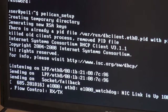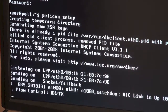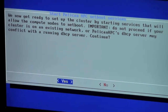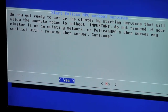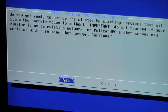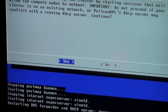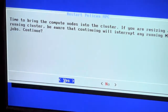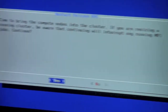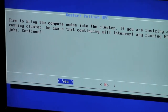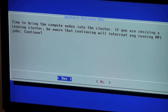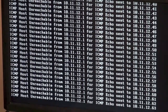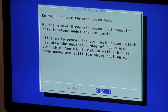It warns you that this will destroy any other cluster running on these machines, and not to run it if your cluster is on an existing network because Pelican's DHCP server may conflict with a running DHCP service. Since this is my system and nobody else is there, we hit yes. In a few seconds we get another colorful gray window saying it's time to bring the computer nodes into the cluster — it warns that this will interrupt running MPI jobs. We don't have any jobs running, so we hit yes again. It checks, and now it's time to turn on the nodes.